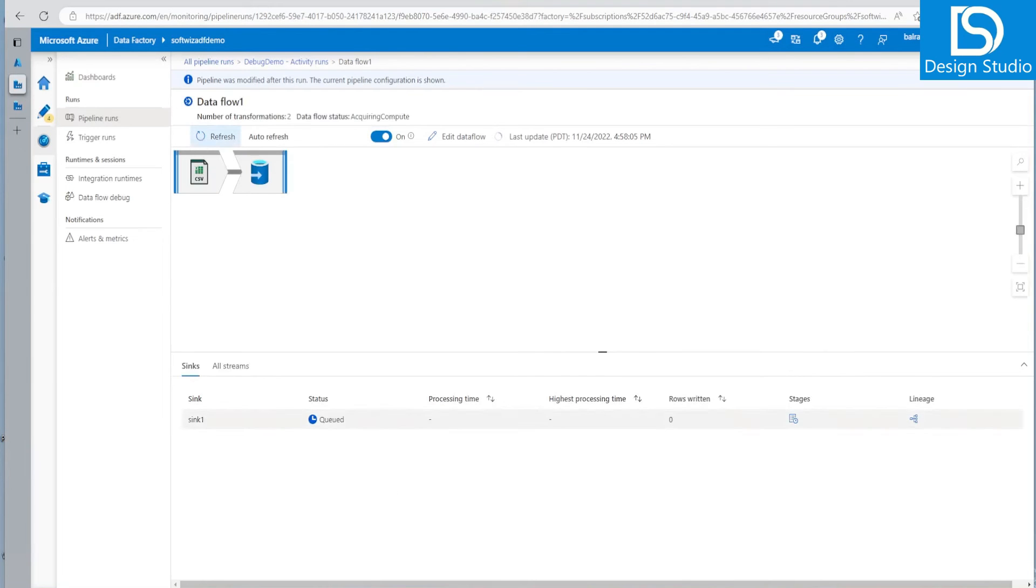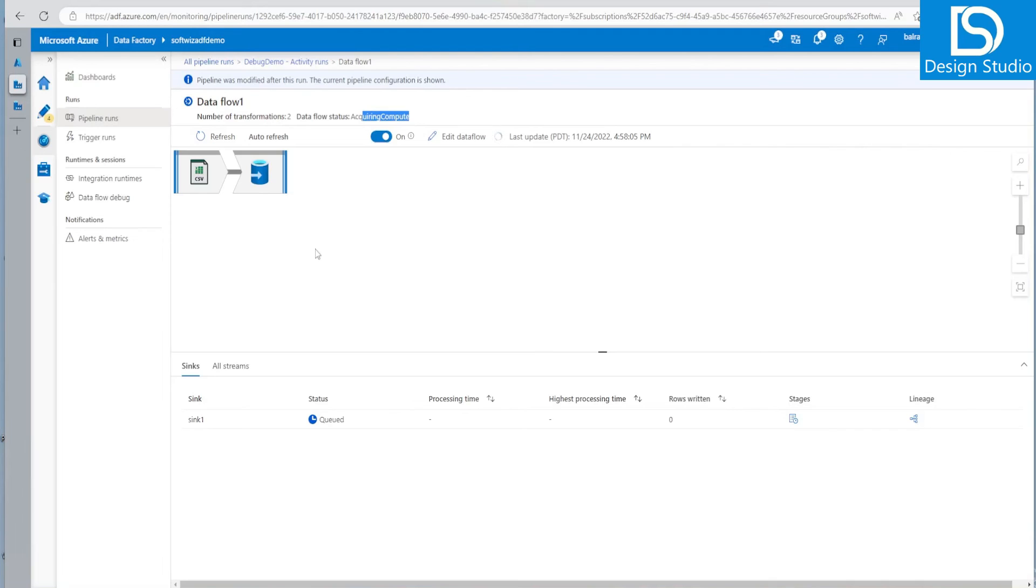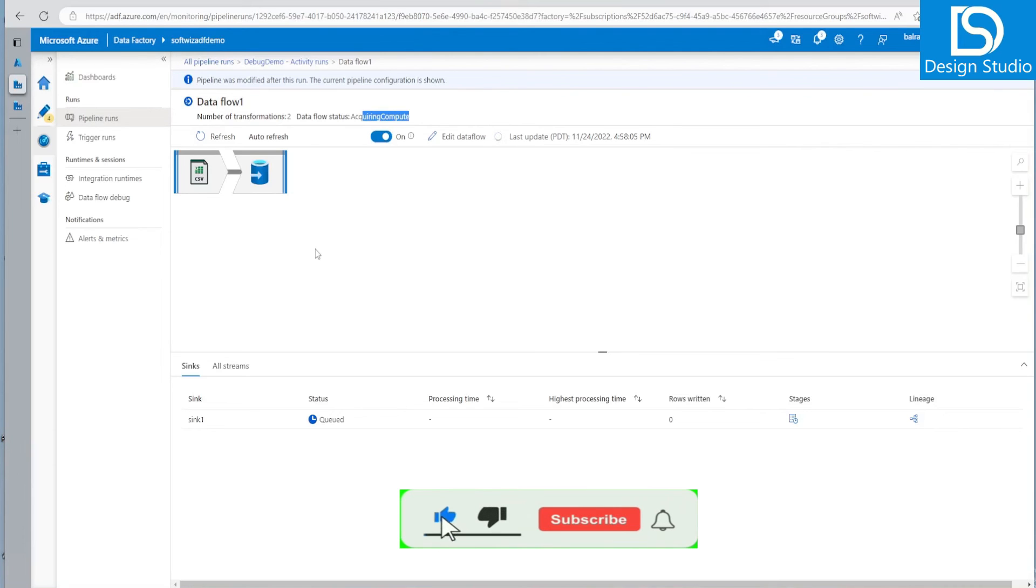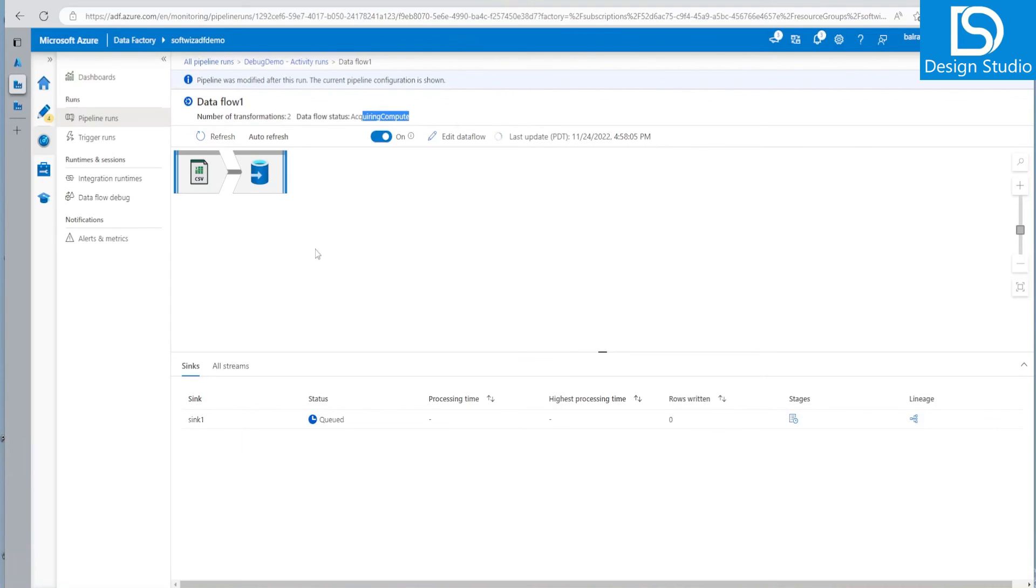So right now it is in queue. It will get that acquiring the compute. It will take the compute. It will take more time than that one, but it will be real kind of scenario because we know that our integration runtime is defined as a four node or six node. Whatever system is there.